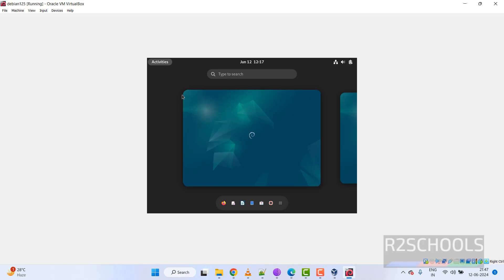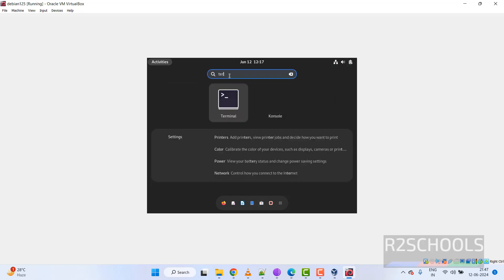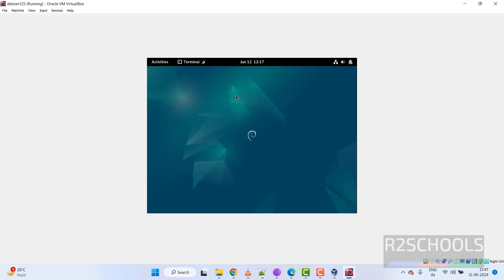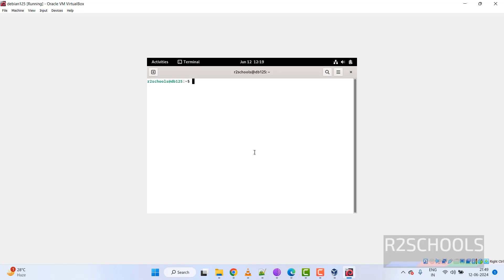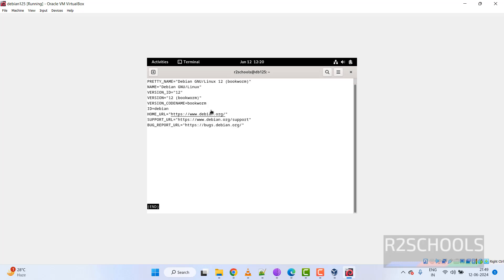Now open the terminal — search for terminal and click on it. To verify the installation, run the command: more /etc/os-release. You can see that we have installed Debian and its version is 12. Press Q to quit and Ctrl+L to clear the screen.